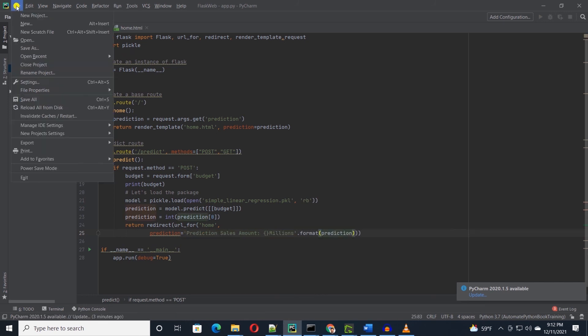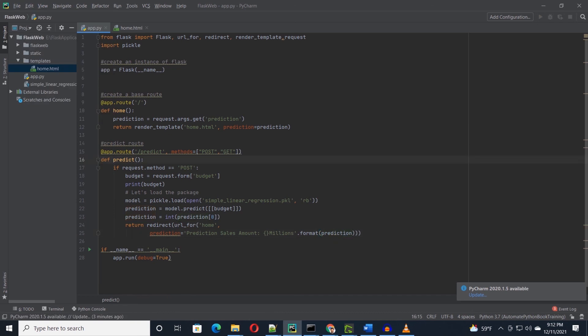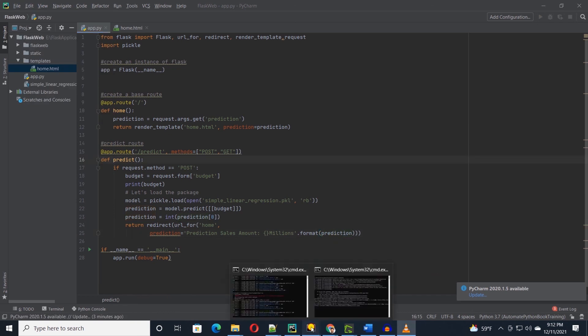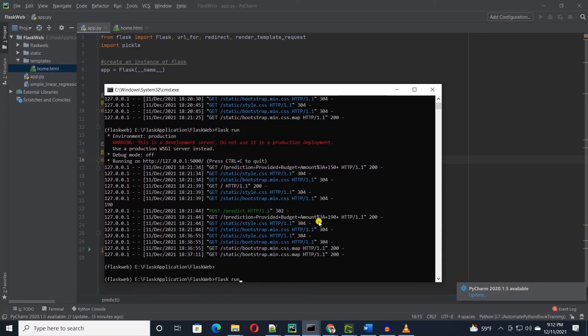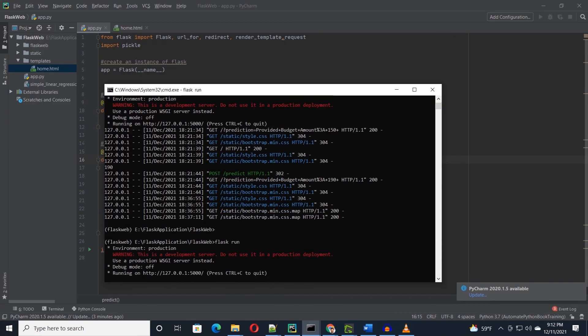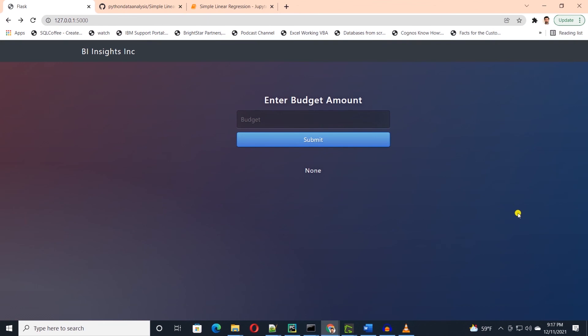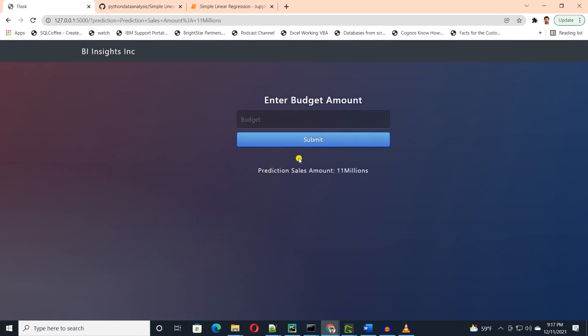I'll go ahead and save the new changes. And once again, stop and restart the Flask server. I'll go to the server URL and refresh the main page. Let's test our work. So I'll enter a budget amount and click the button to get a model prediction. Here we are. For this budget, this is our predicted sales amount. This is how we can leverage machine learning models in a web application.